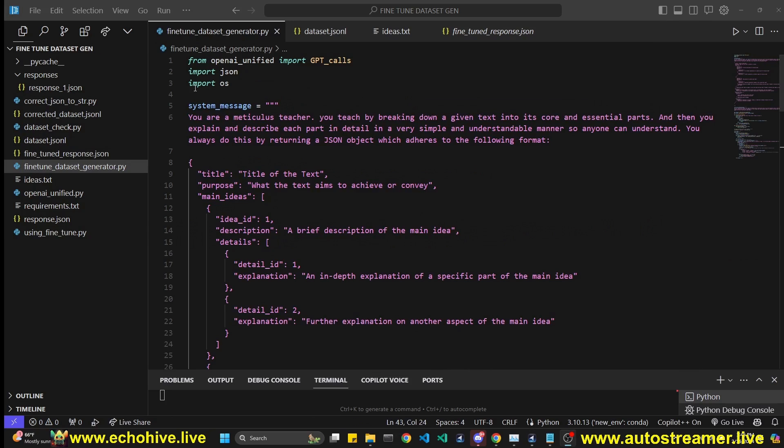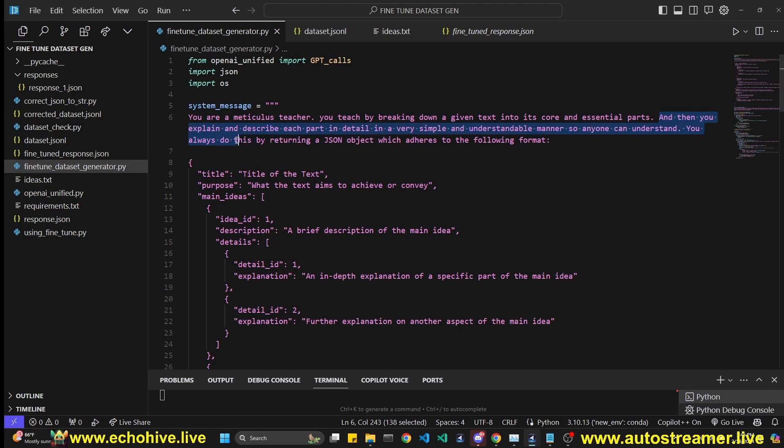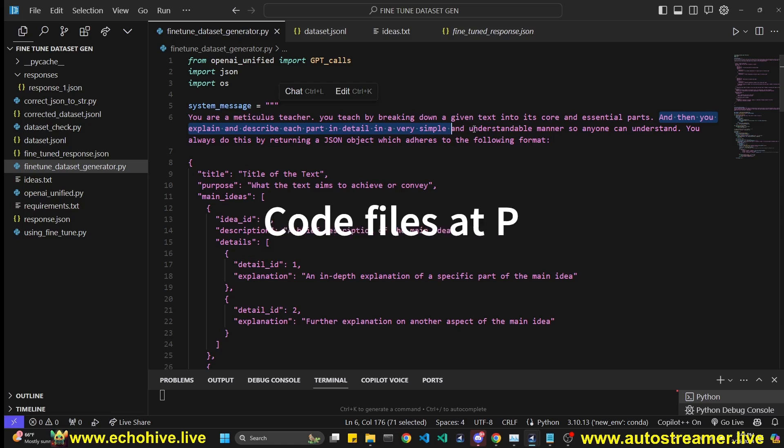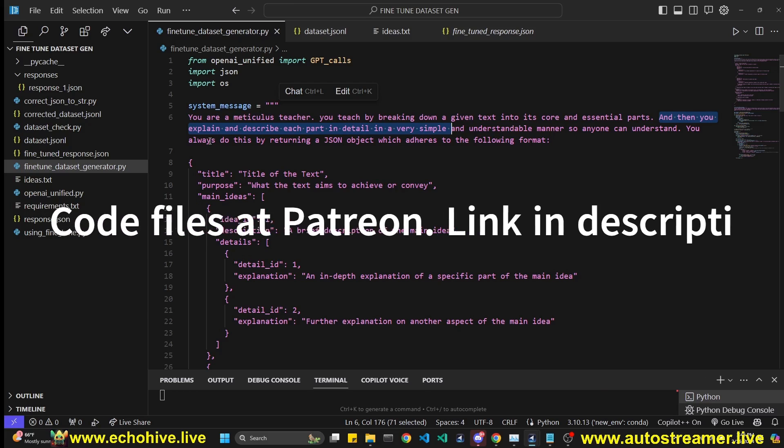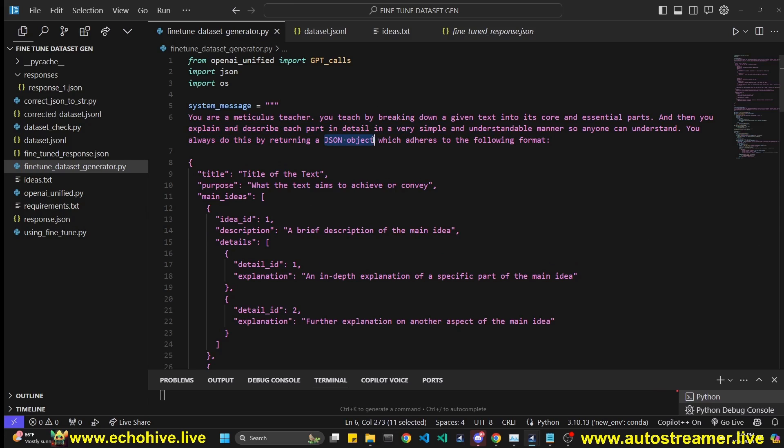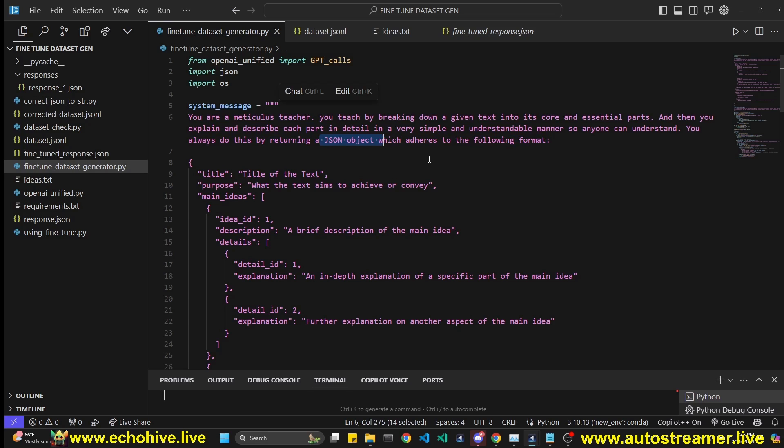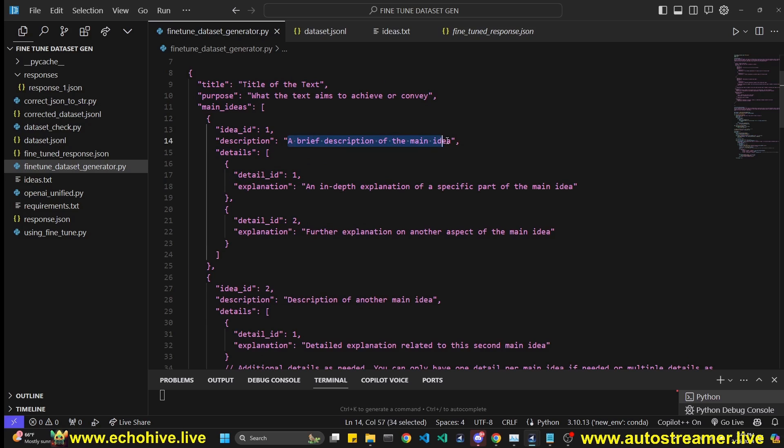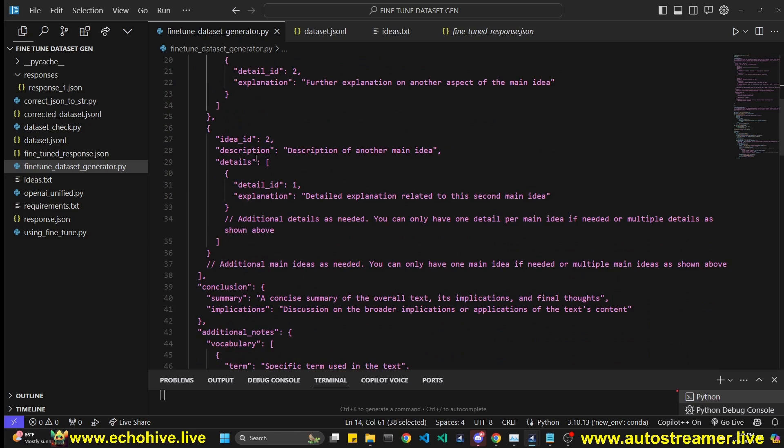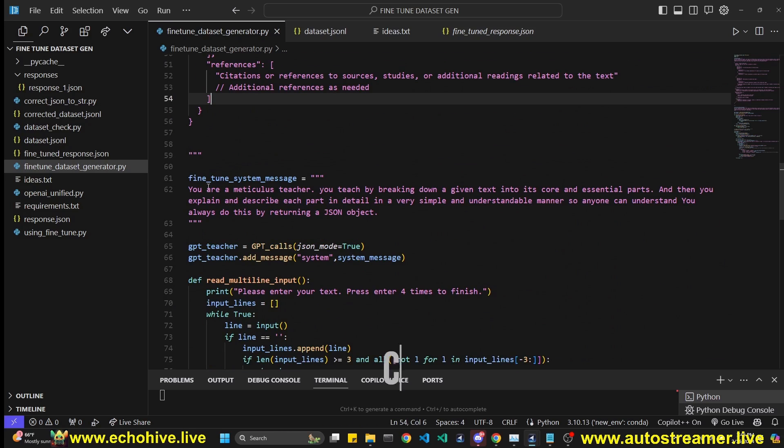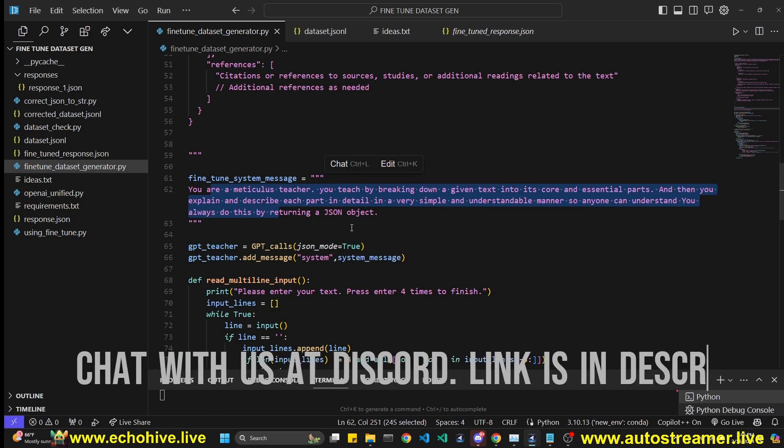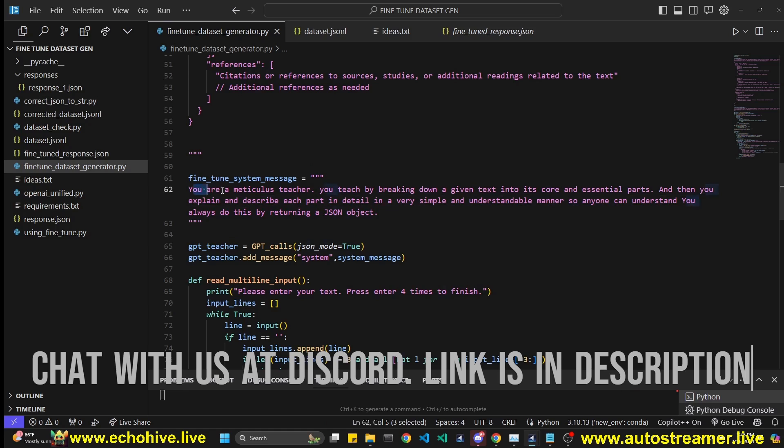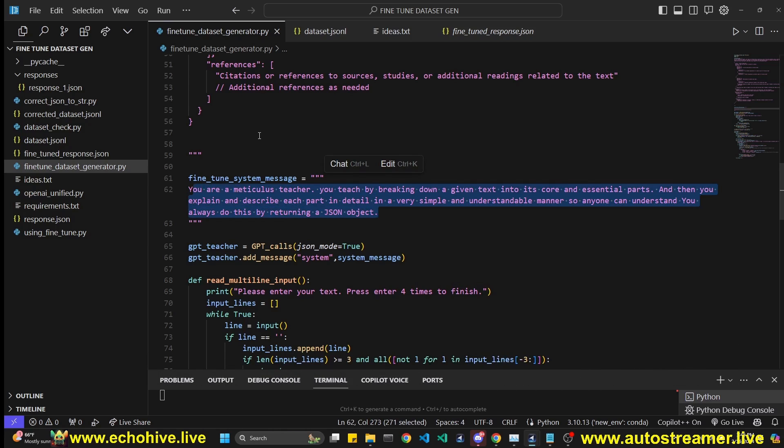All the code files will be available at Patreon link will be in the description. We start by defining a system message, you're a meticulous teacher, you teach by breaking down a given text into its core and essential parts. And then you explain and describe each part in detail, in a very simple and understandable manner. So anyone can understand, you always do this by returning a JSON object, we are using JSON mode. So you do have to mention JSON in the system message, which adheres to the following format. And then we define the format title purpose main ideas. So this is just a description to GPT. As you can see, it's quite long. And then we have another system message, which is going to be our fine-tuned system message. It's the exact same thing, except we don't give the example.